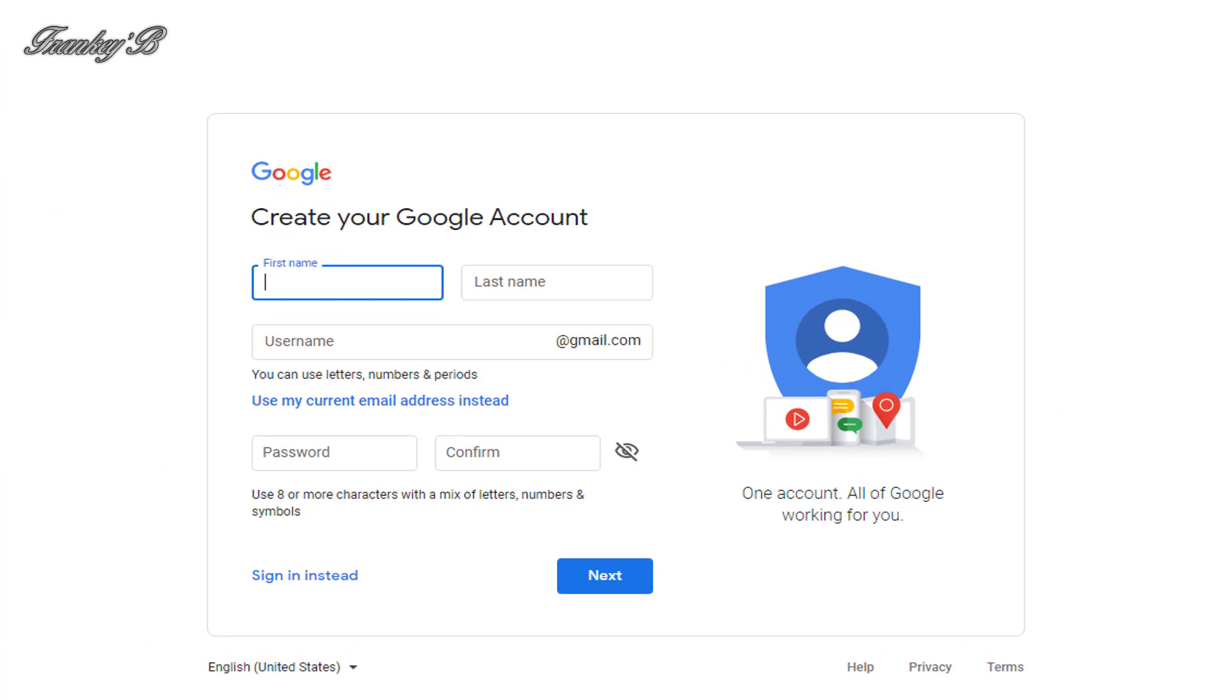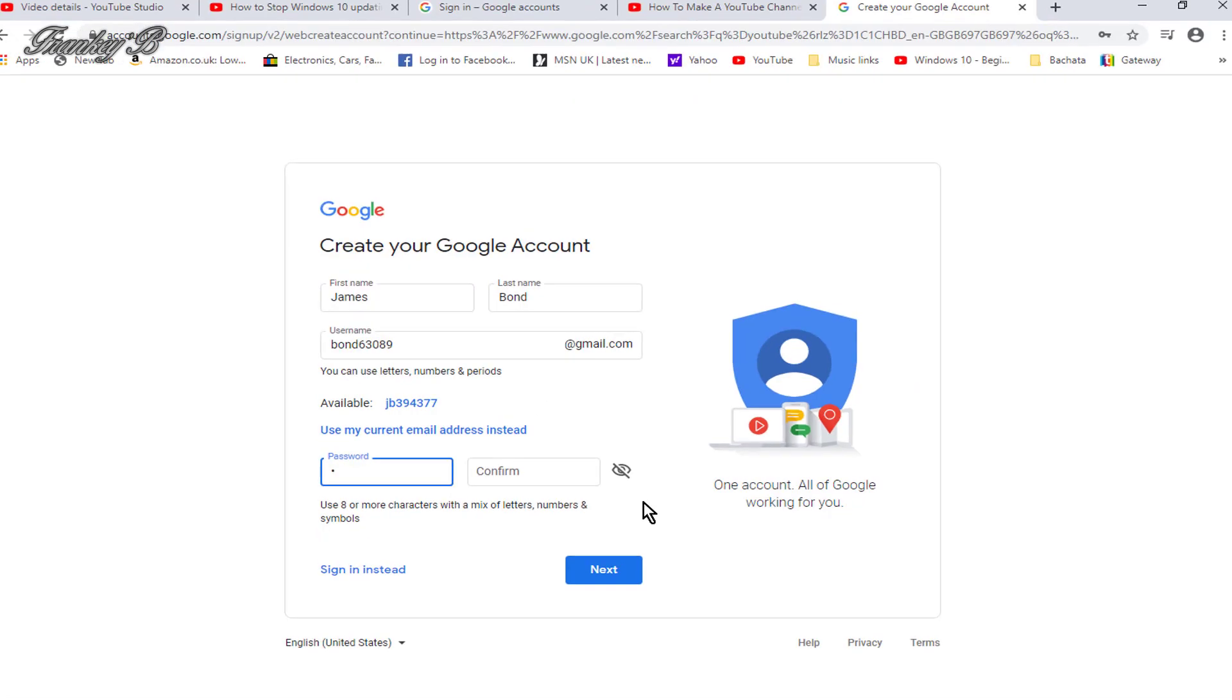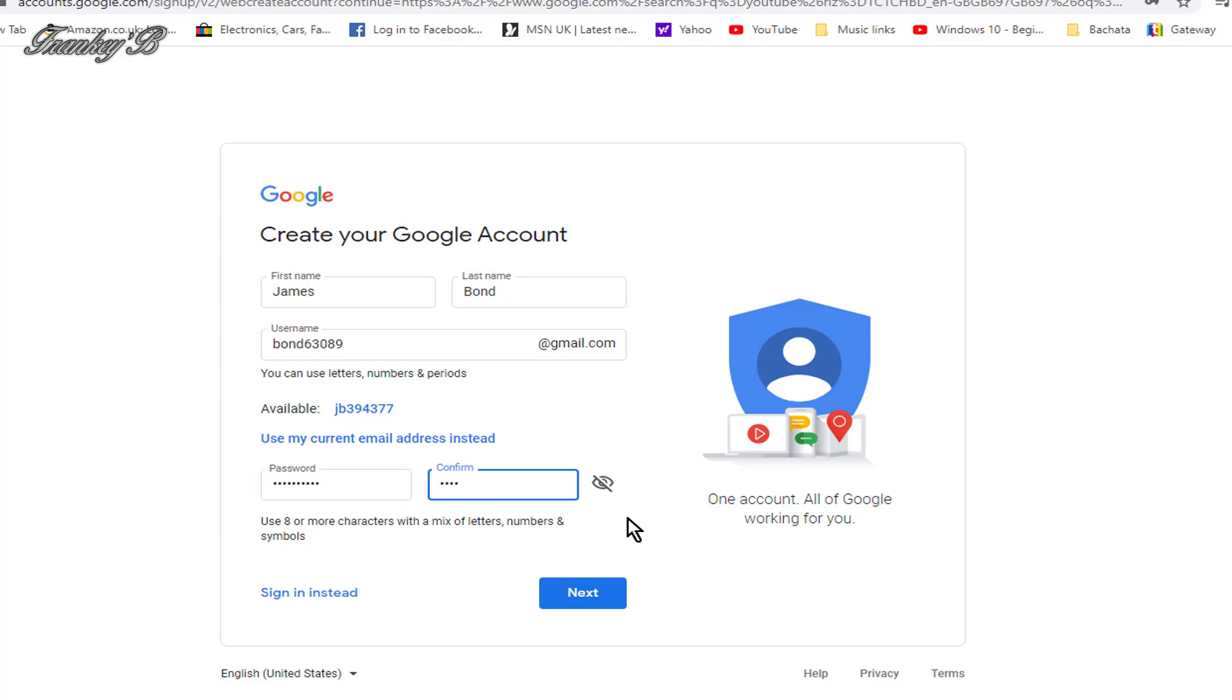Then you'll get this screen. From here, type in your names, first name and last name, and choose an email address of your own, which will be your Gmail address for your channel. Then, type in your password. It needs to be eight or more characters with a mix of letters, numbers, and symbols. And then, confirm your password and click Next.